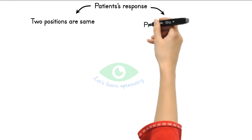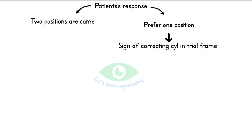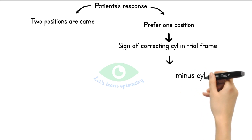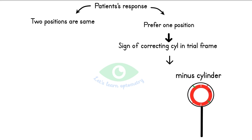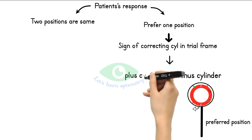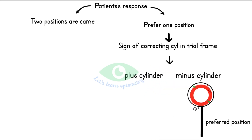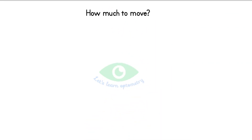The patient may say the two positions are the same, or they may prefer one position. If they prefer one position, note the sign of the corrective cylindrical lens in the trial frame. We commonly do minus cylinder refraction. If you are using a minus cylindrical lens, rotate the lens towards the minus axis of the JCC in the preferred position — since red is minus and green is plus. If you are using a plus cylindrical lens, rotate the lens towards the plus axis of the JCC in the preferred position.